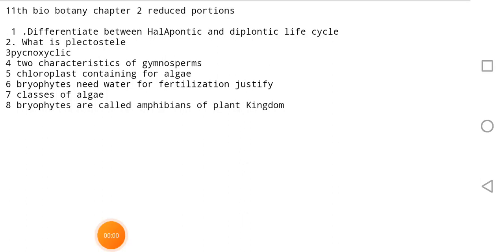Welcome to my channel. This is Biola's Loving Instrument. Today we will cover a biology chapter with reduced portions.